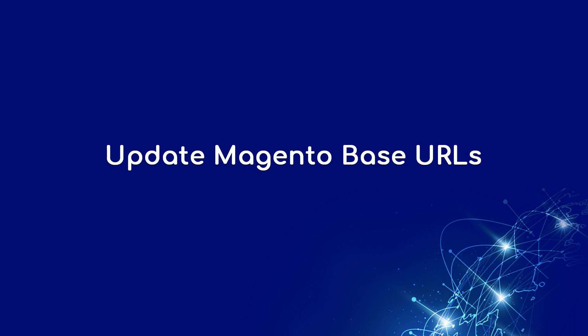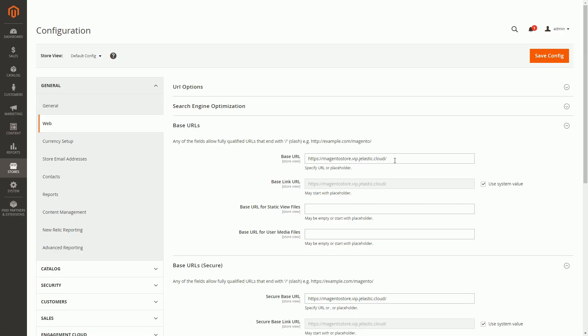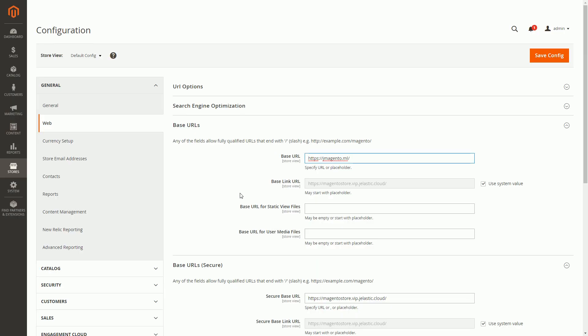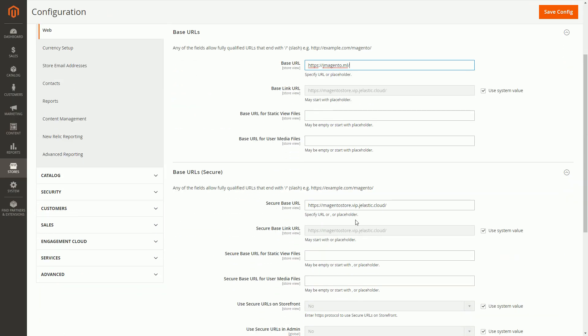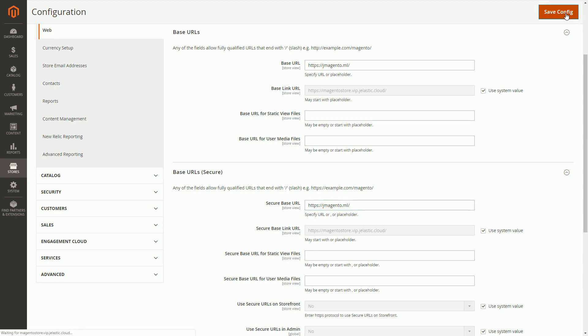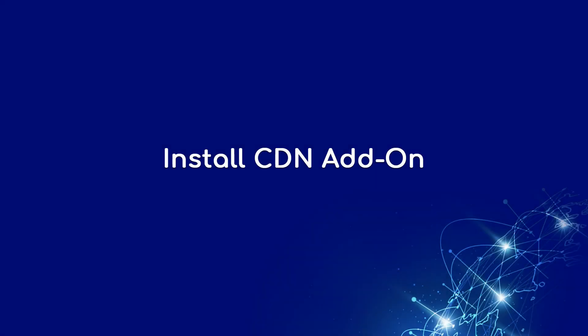Now that I have a custom domain with a generated SSL certificate, let's update Magento base URLs. I'll replace Jelastic URLs with jmagento.ml which is just a free DNS name that I have specifically registered for this demo. I'll do that both for secure and insecure traffic and save settings.